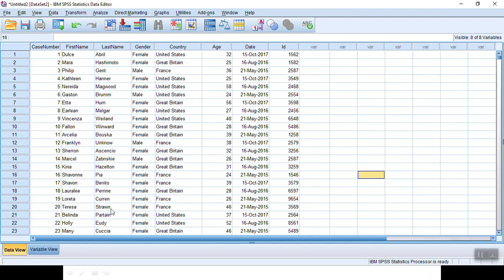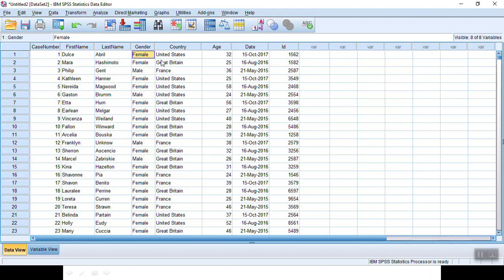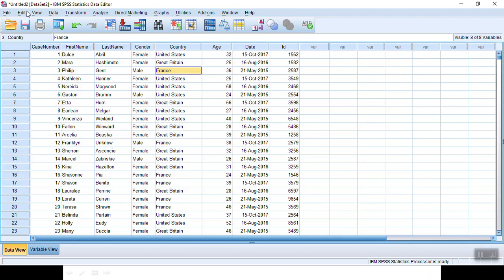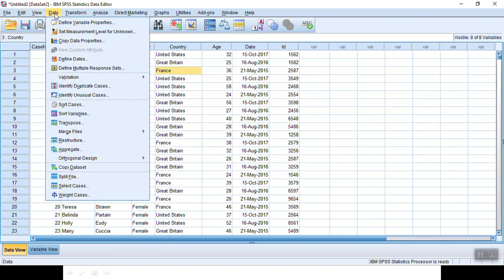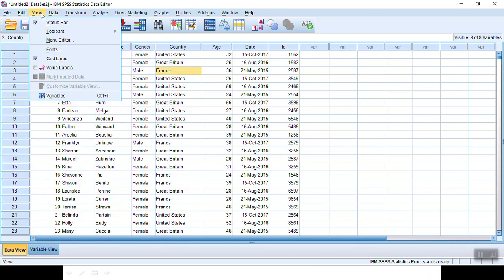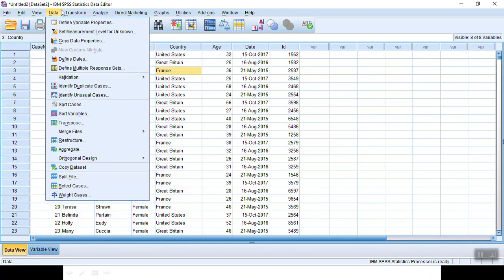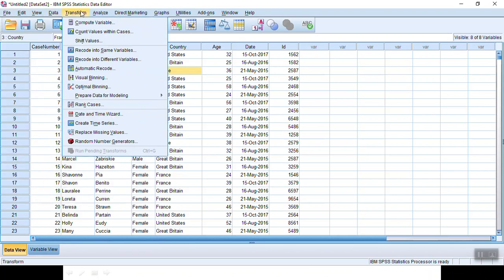Now for better analysis later, we need to transform gender from string into numeric. Let's say I want to change female into value 1, male into value 2. In order to do this, I need to go to Transform and Recode into Different Variables.